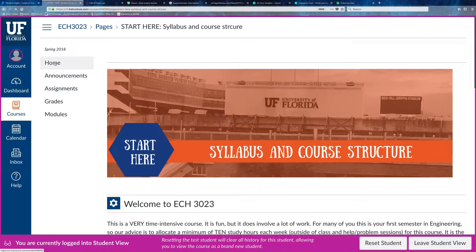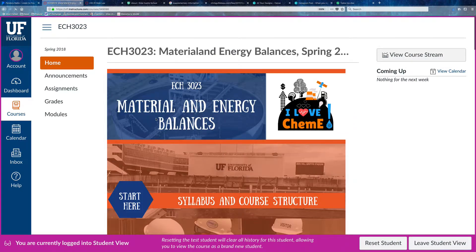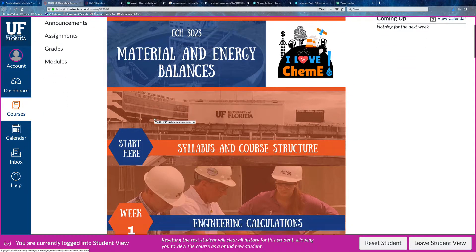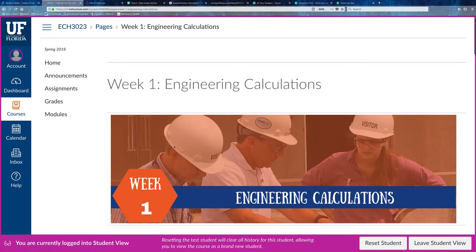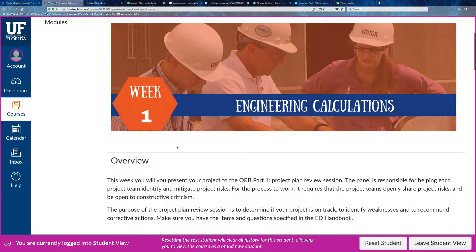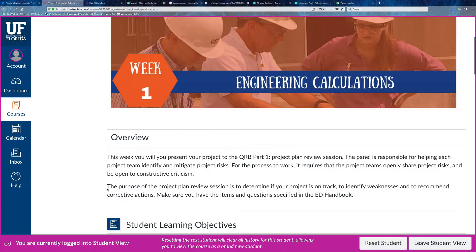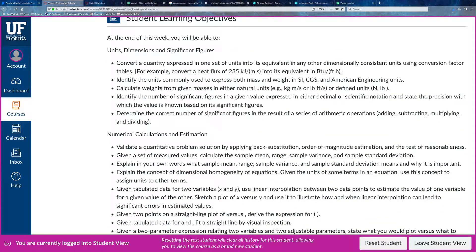If I go back to the home page, I can go to my first week of class, which is the actual content of the course. In week number one you can see that you have an overview of your week and also the student objectives, which means what are the things that you should know — so if you want to study, make sure you know how to do this stuff.